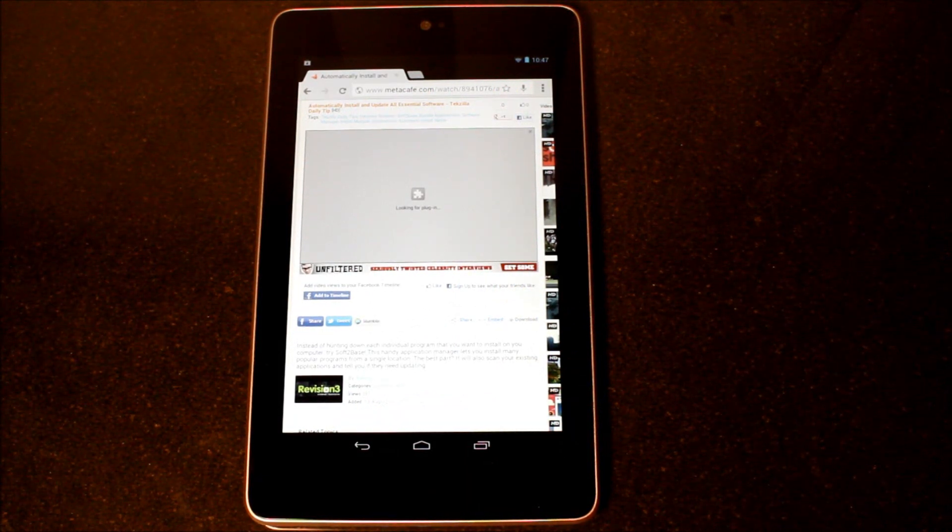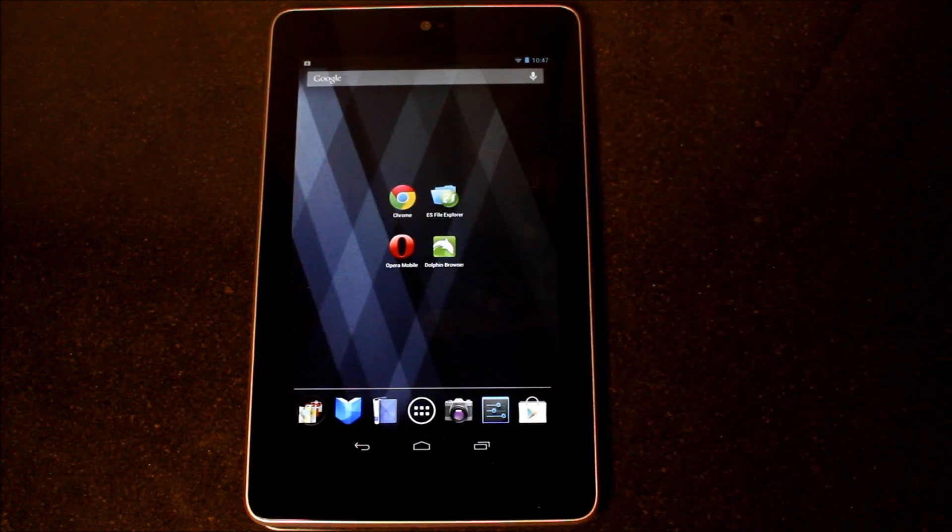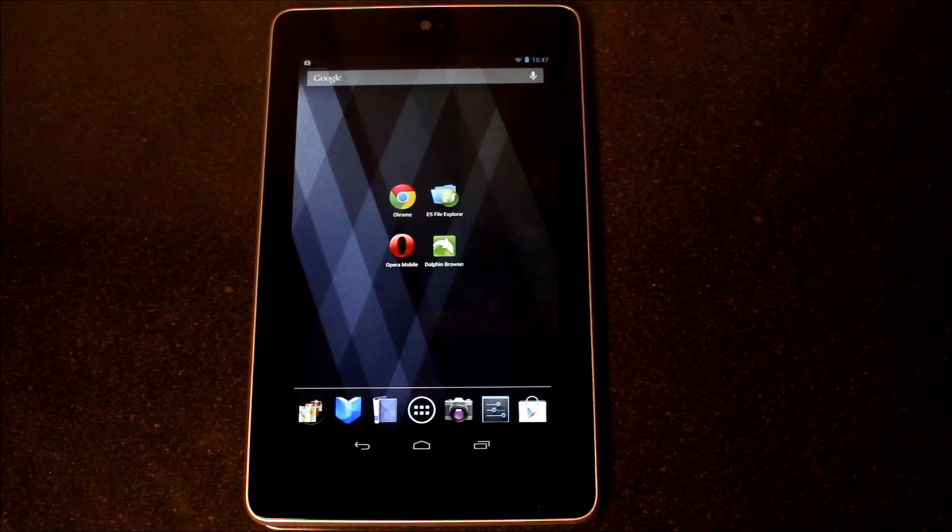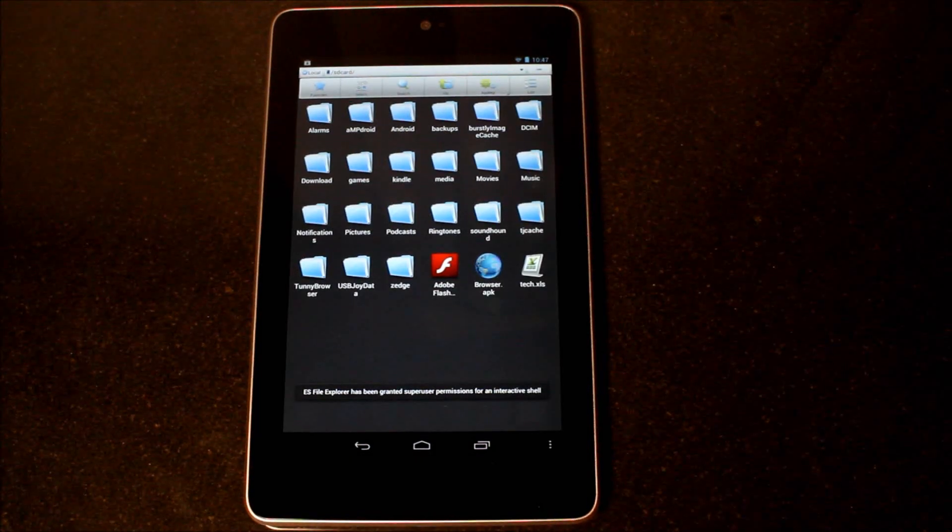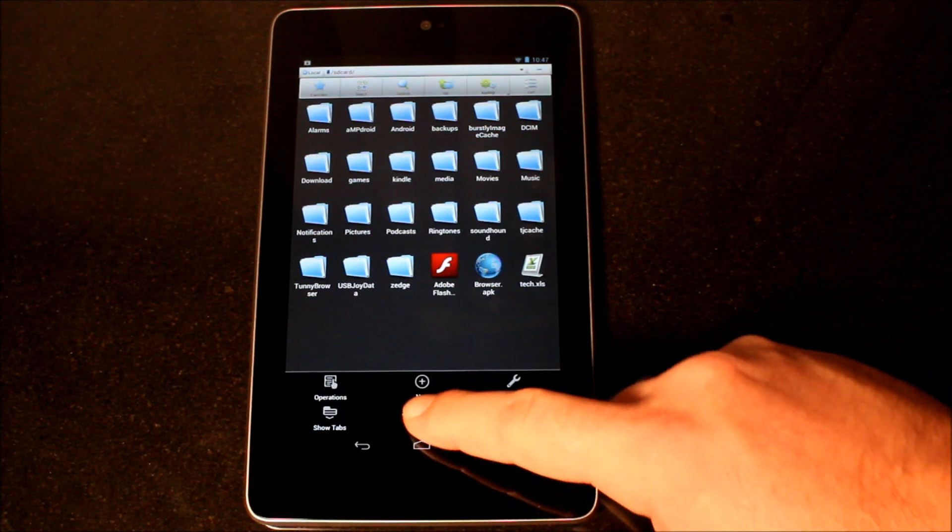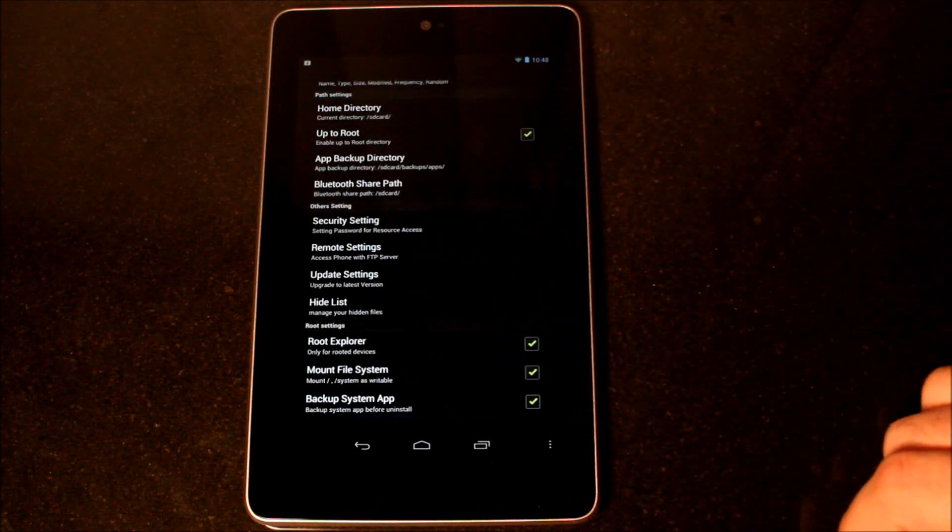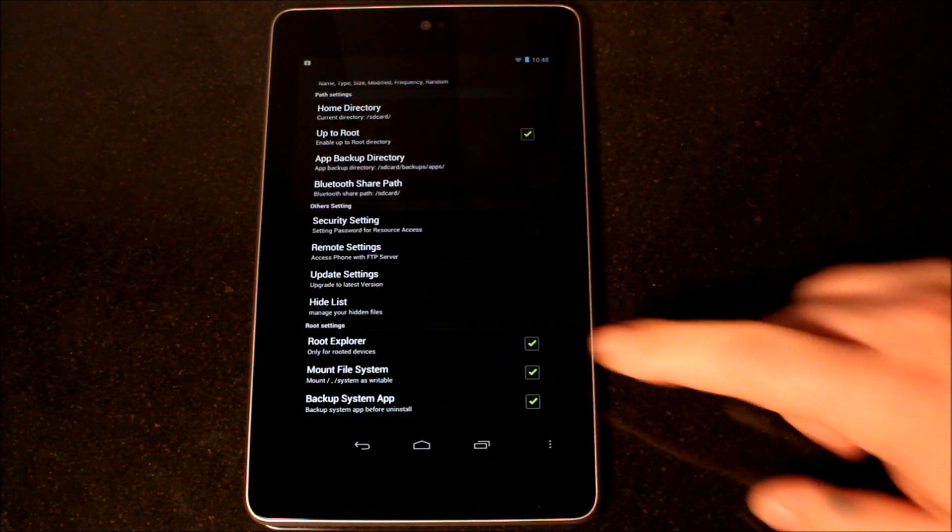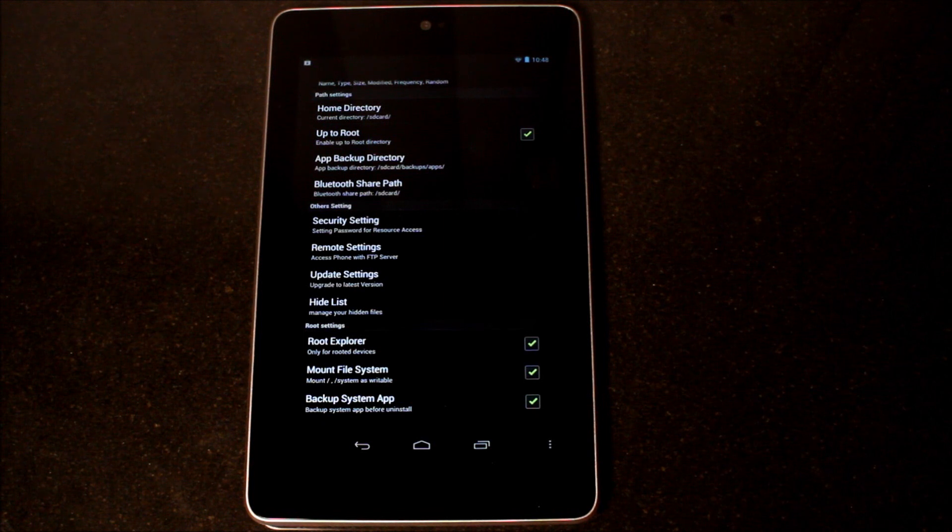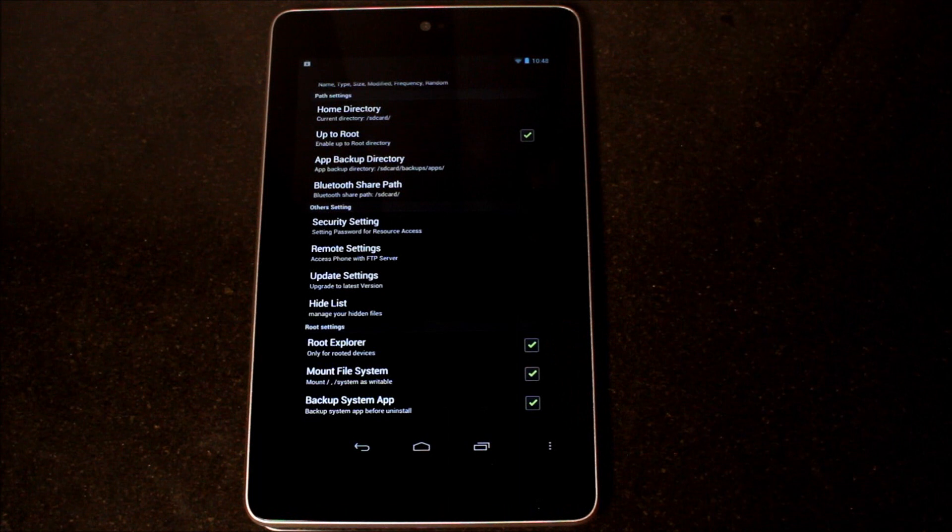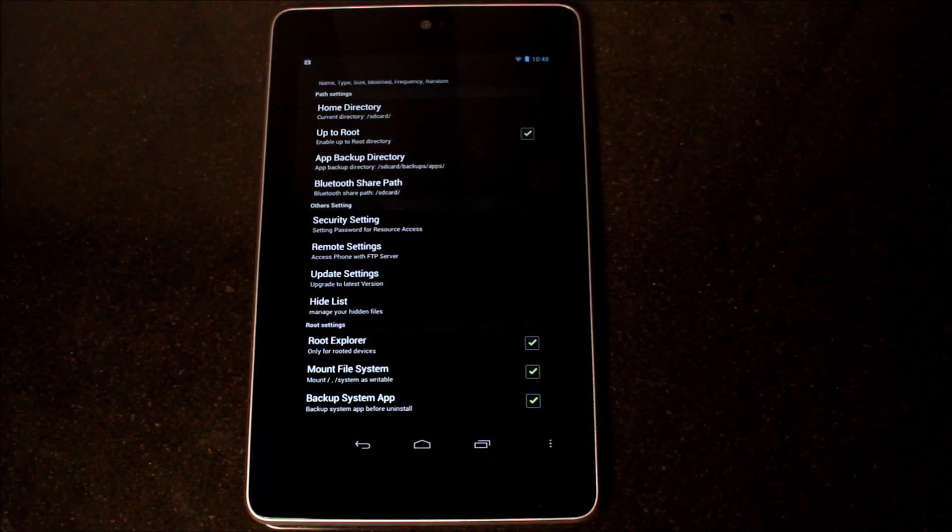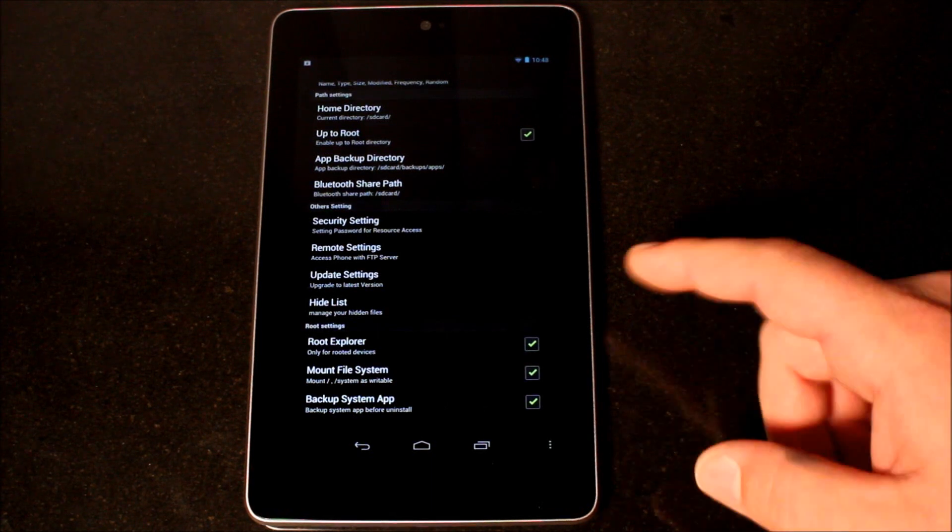I've chosen ES File Explorer as my file browser of choice on my Android devices. ES File Explorer is free off of the Google Play Market. If you go into the settings, you'll notice that there is an option for Root Explorer and Mount File System. You want both of those turned on. I use ES File Explorer because it's free.